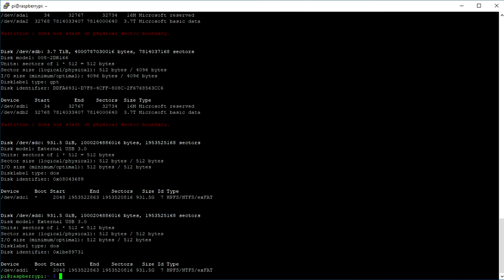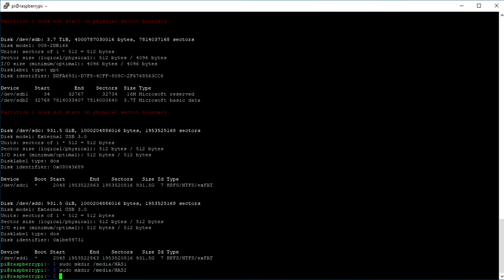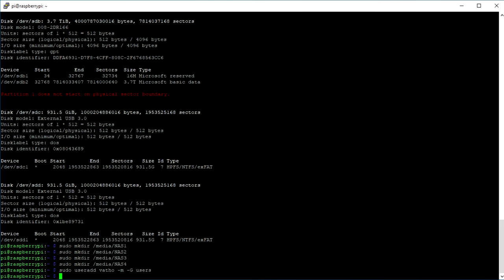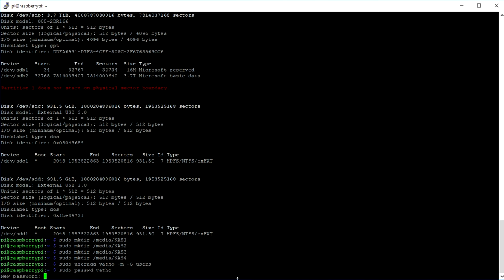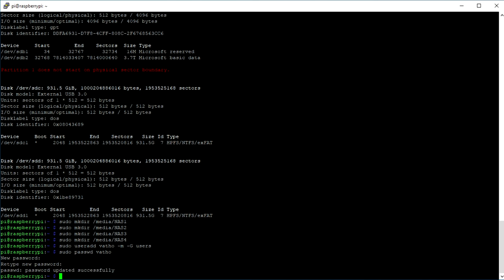The next step depends on how many hard drives you have. Since I have four, I need to create four different folders for each HDD. Now I add a new user called vatho, or any other username, and create a strong password for it. This will be important later on when you're trying to connect the NAS with your phone.